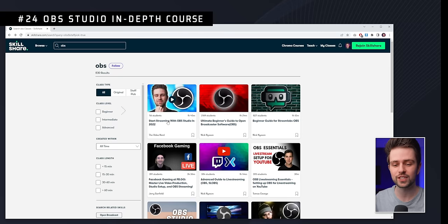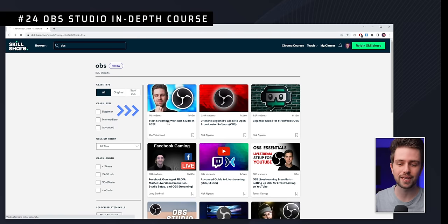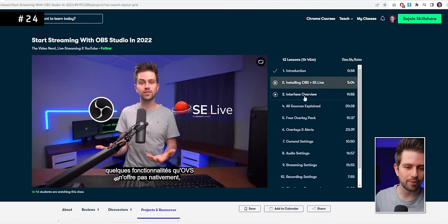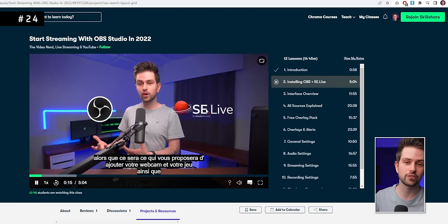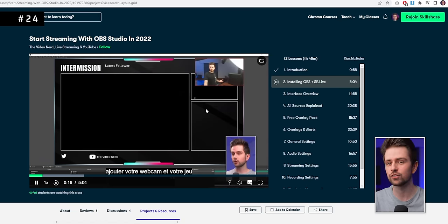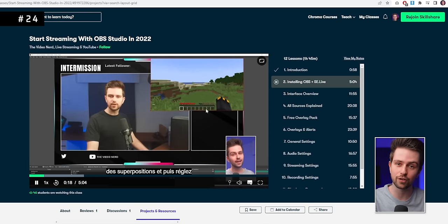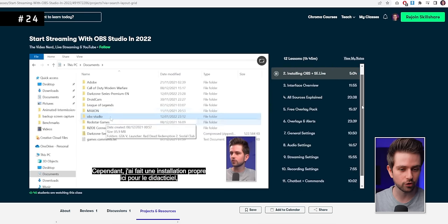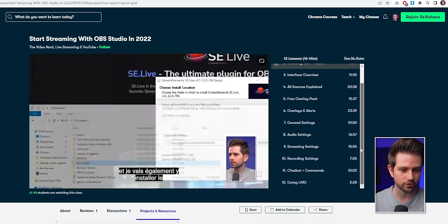If you're still setting up your stream, check out my complete OBS Studio course on Skillshare. It's a full step-by-step course covering OBS settings, graphics, alerts, a chatbot, and labels. You can watch it completely free — there's a link in the description for a free month, and you can cancel before you're charged.